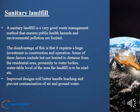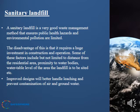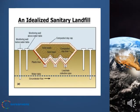A sanitary landfill is a very good waste management method that ensures public health hazards and environmental pollution are limited. The disadvantage is that it requires a huge investment in construction and operation. Key factors include distance from residential areas, proximity to water bodies, and the water table level of the site. Improved designs better handle leaching and prevent contamination of air and groundwater. A slide shows an idealized sanitary landfill diagram.